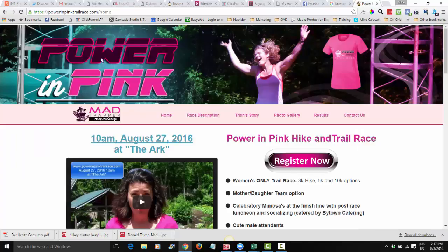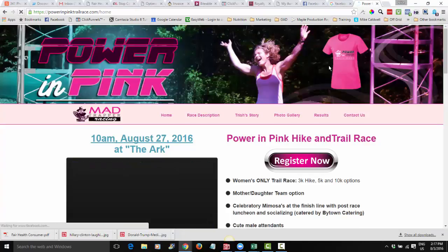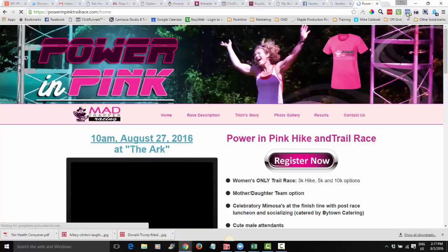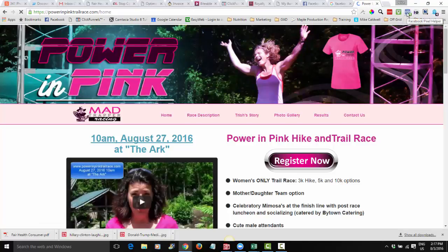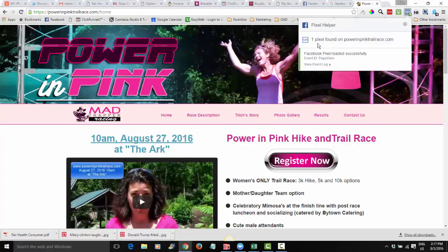You'll see that it now says Yes. Now go back to your site, refresh the page, and let's check on that pixel again. Wait till the page is fully loaded, click on it, and boom — one pixel found on powerandpinktrailrace.com, loaded successfully. Now I've got that pixel working.